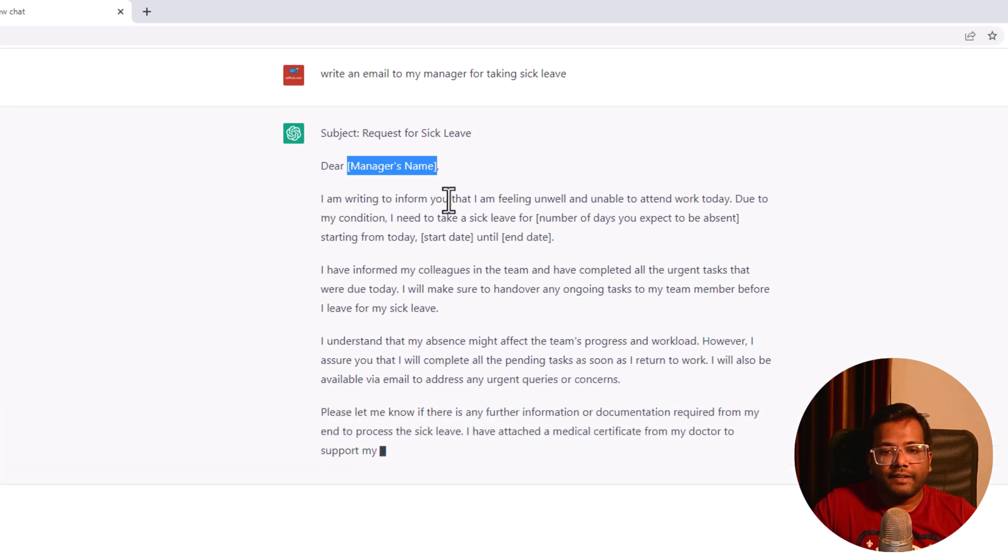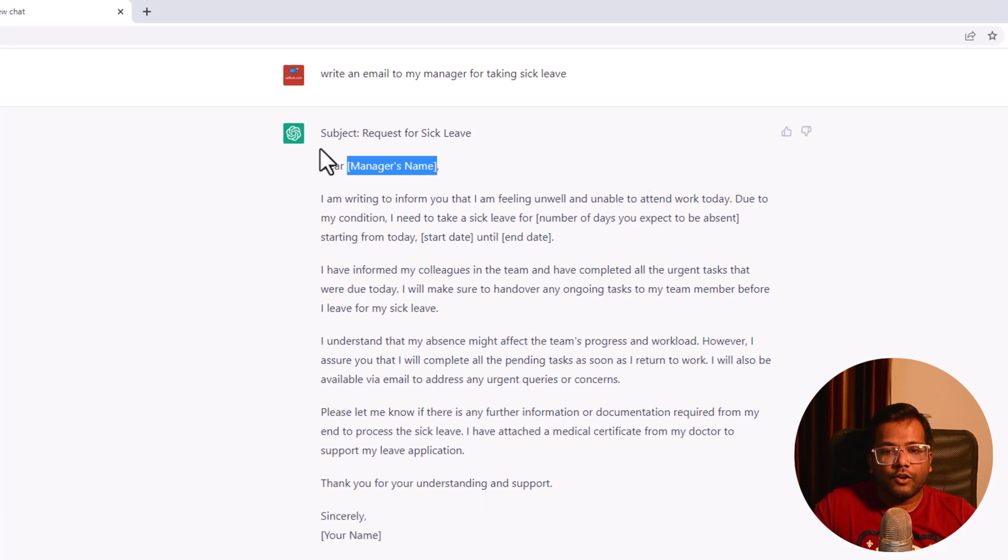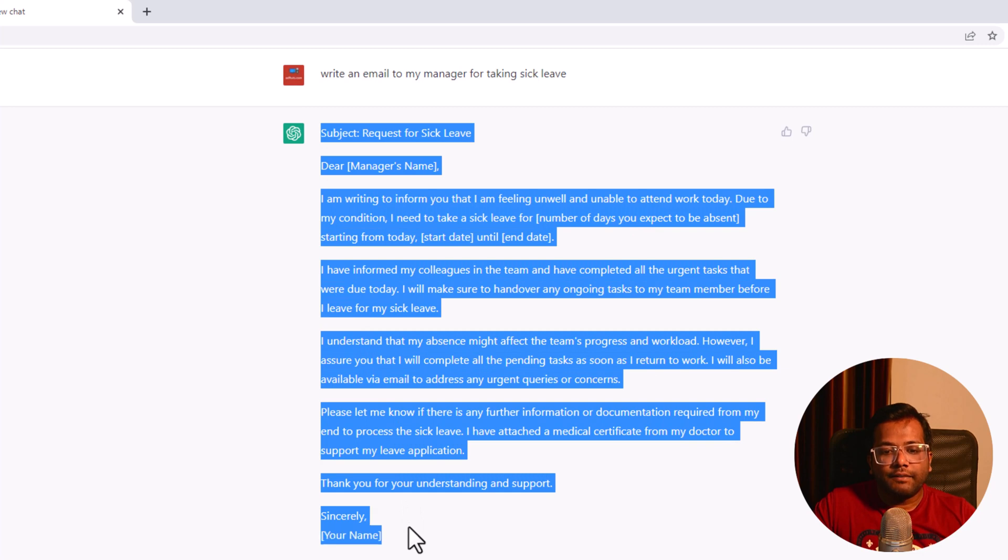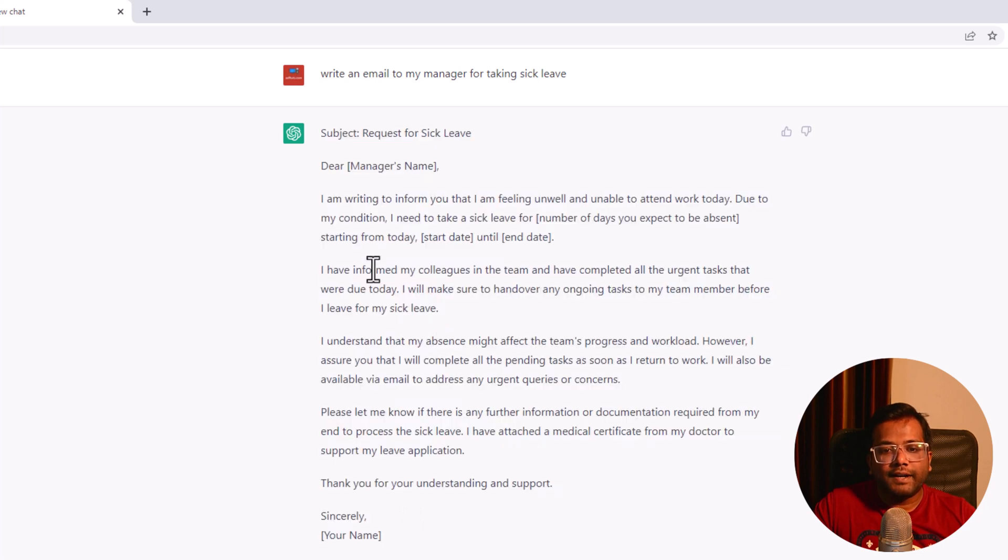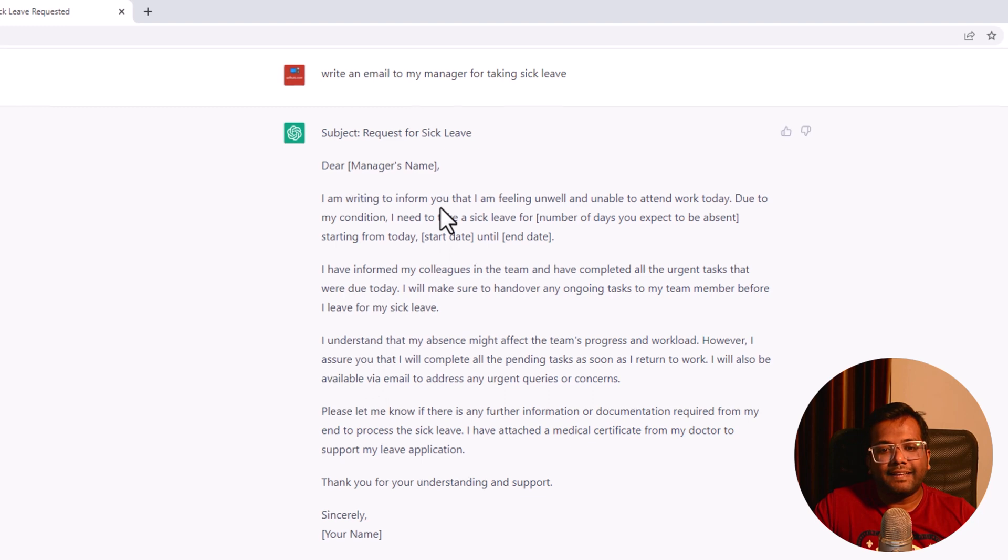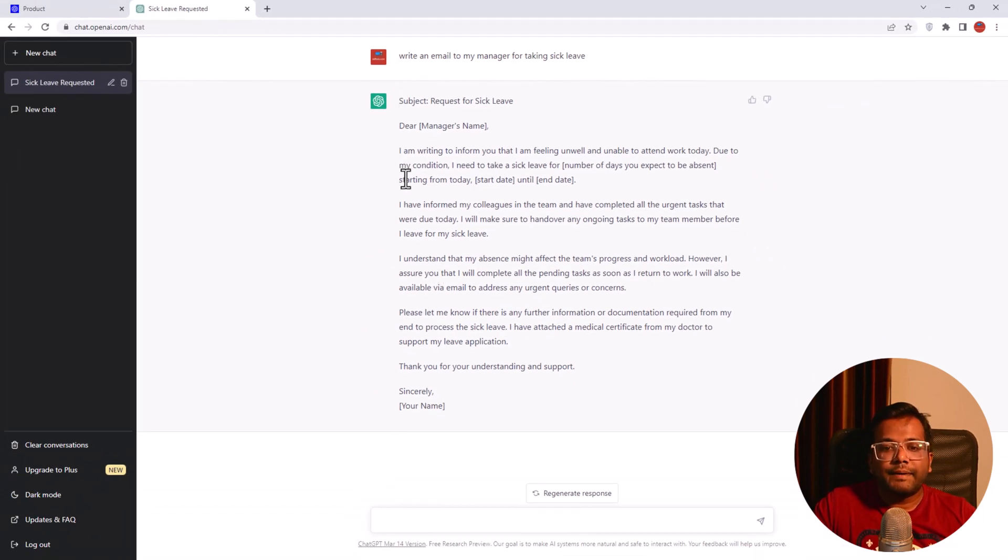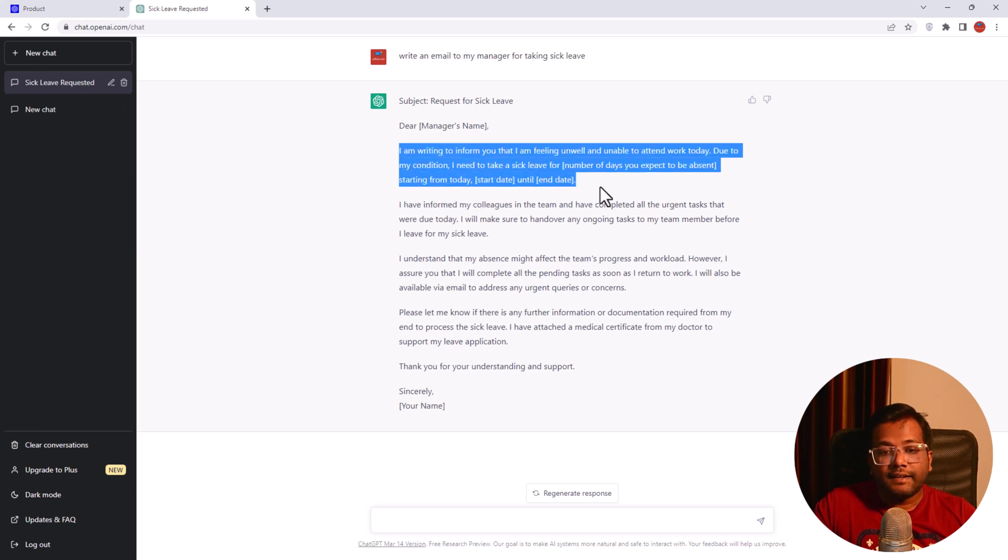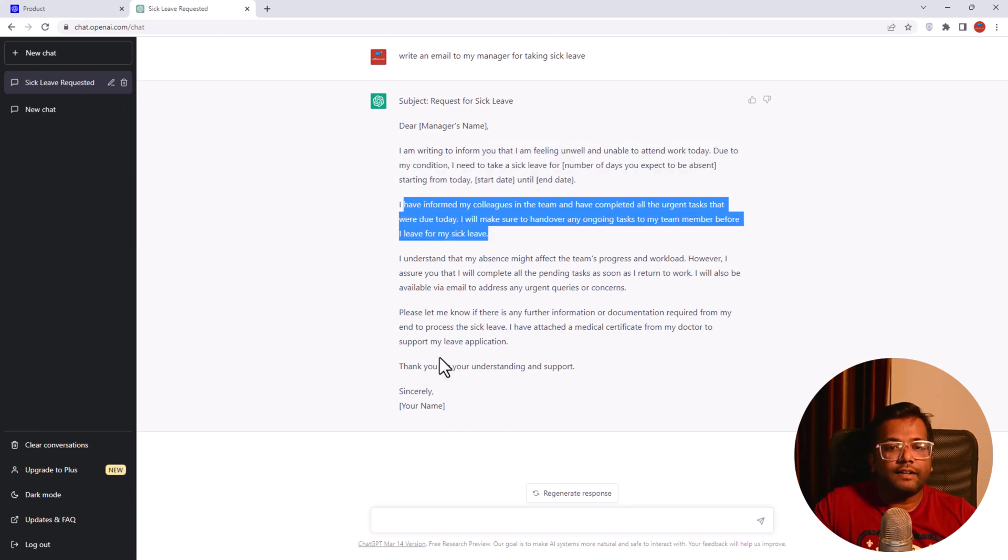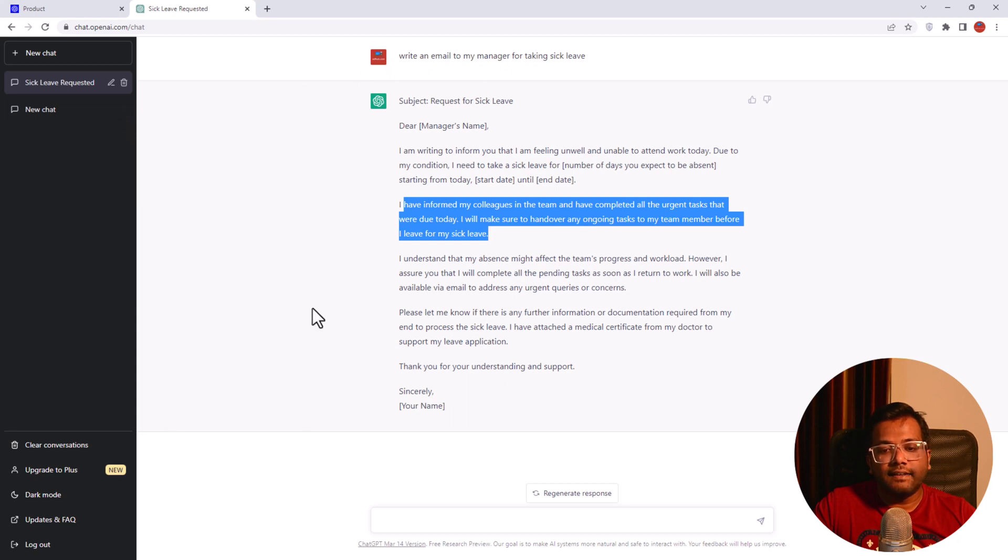Subject: Request for sick leave. Dear Manager's Name. See the beauty? It has given you a placeholder here and you can copy-paste it and add your manager's name. It says 'I am writing to inform you that I am feeling unwell and unable to attend work due to my condition.' This is a long text. This might have taken me half an hour or 20 minutes to write such a good email, but everything is grammatically correct, divided into paragraphs, and looks very good.